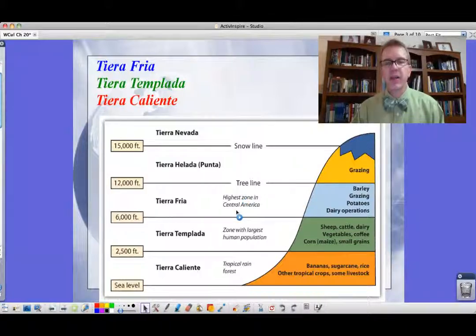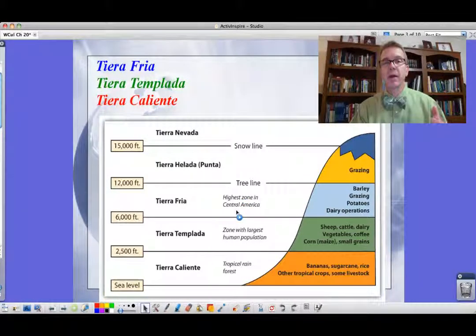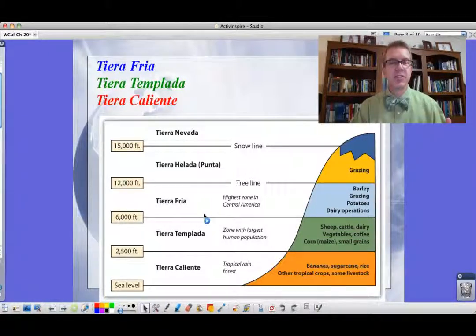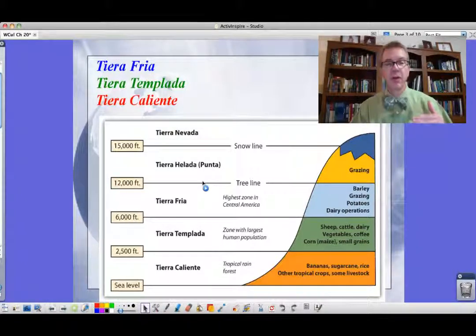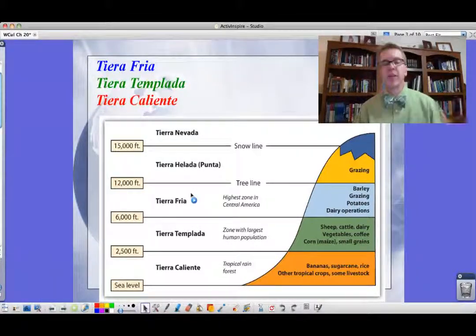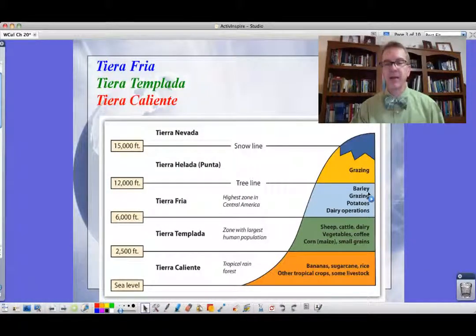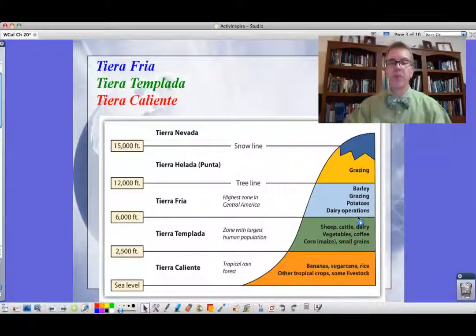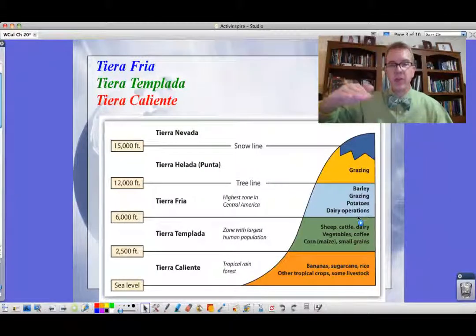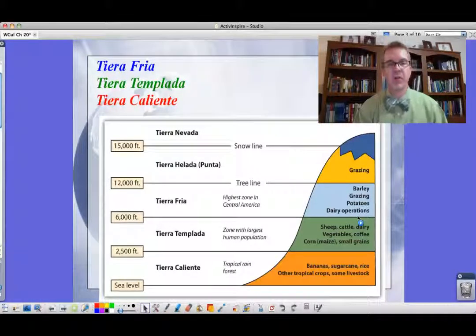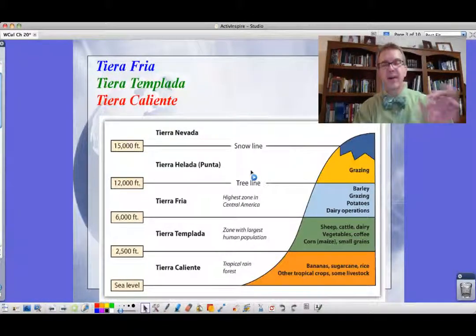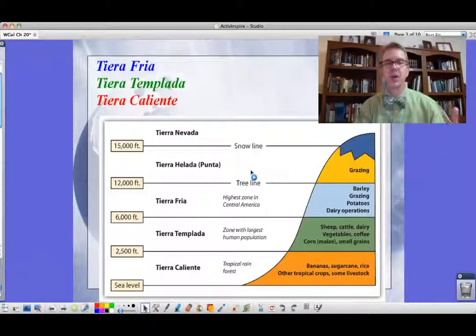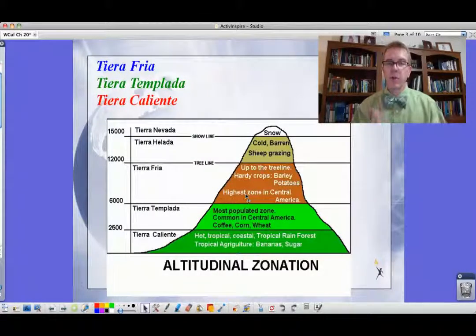Above the Tierra Templada is the Tierra Fría — these are the three main zones when talking about the tropics in Latin America. This is 6,000 to 12,000 feet, which is where the tree line is. You're looking at barley, grazing, some potatoes — potatoes came from the Americas to Europe — and some dairy operations. Above that, we have the Tierra Helada, the Puna, or Tierra Nevada — that's where the snow line is, some grazing but not much else. The highest area in Central America is the Tierra Fría. This concept is called altitudinal zonation.